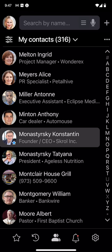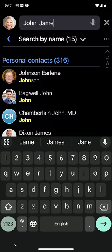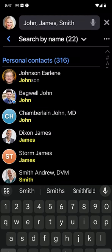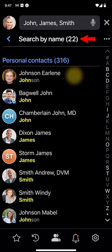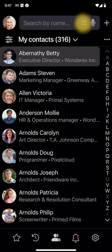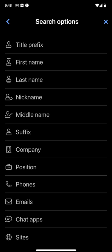When that's not enough and you need to find anyone by their first or last name, use the search by name option. As you type John, James, and Smith into the search field, the app displays all matching 22 names in the list below. To select another search option, tap here. The search by field command lets you locate anyone in a specific field, such as a company, position, or phone number.